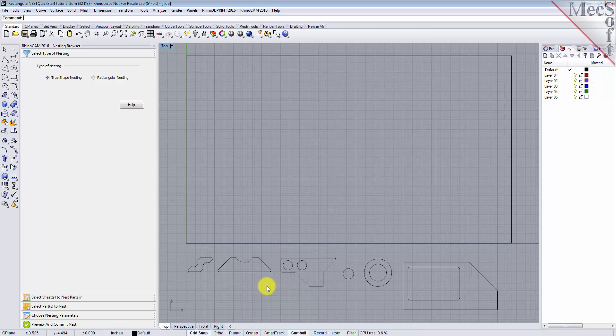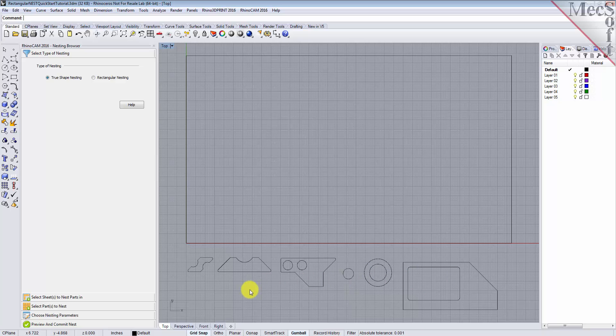Secondly, do not place parts inside the cutouts of larger parts, as this may confuse the nesting software into thinking that it is a detail of the larger part. Keep all of your parts separated.